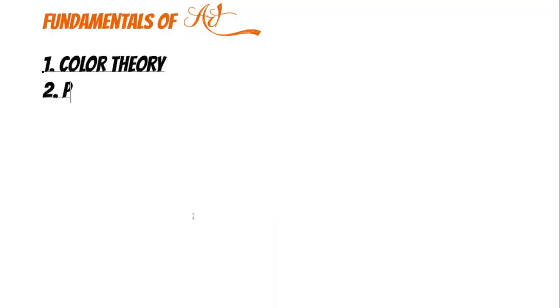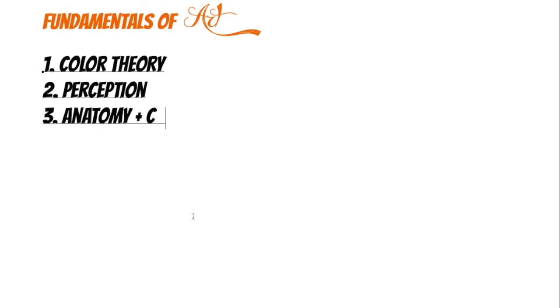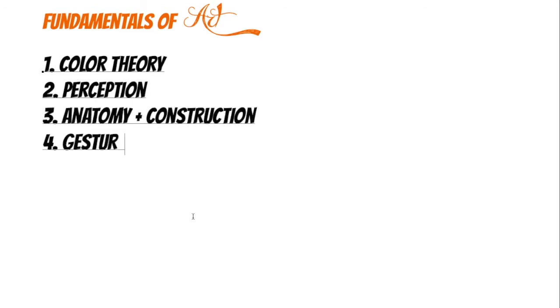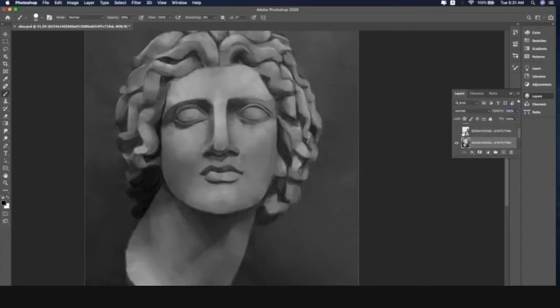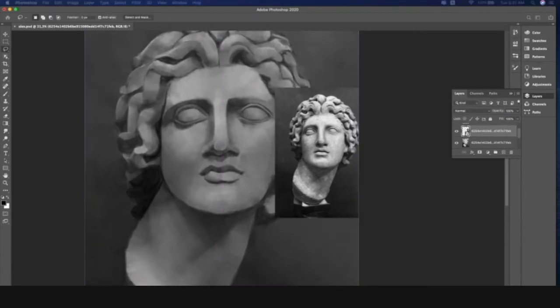We got color theory, perception, anatomy, construction which are used together, gesture, perspective, composition, and finally rendering. So that's the video. Good luck guys. Joking. So let's just talk a little bit about what each of these fundamental concepts are.